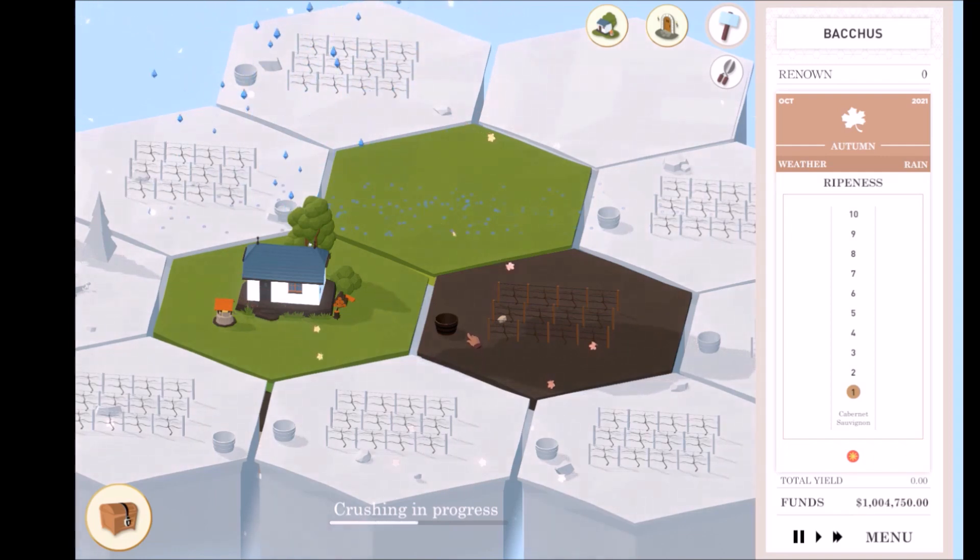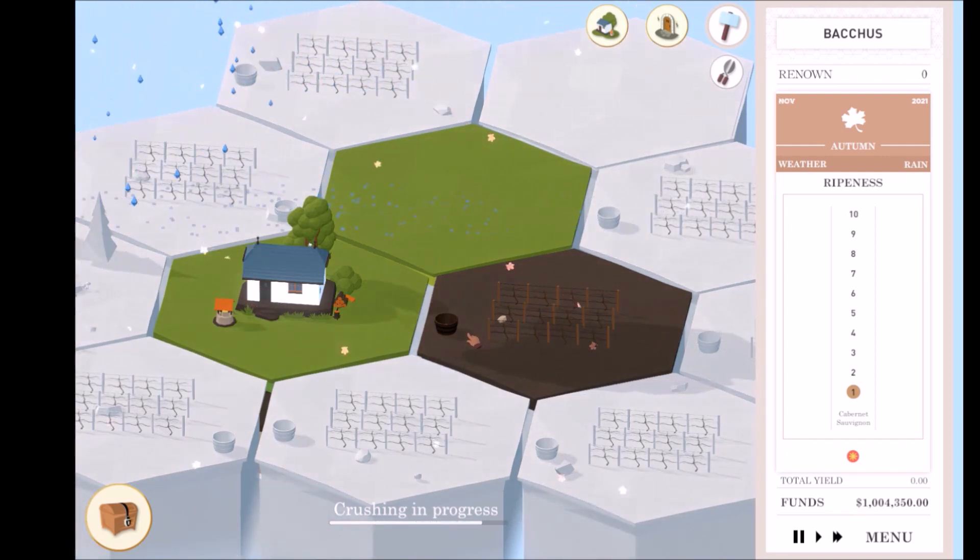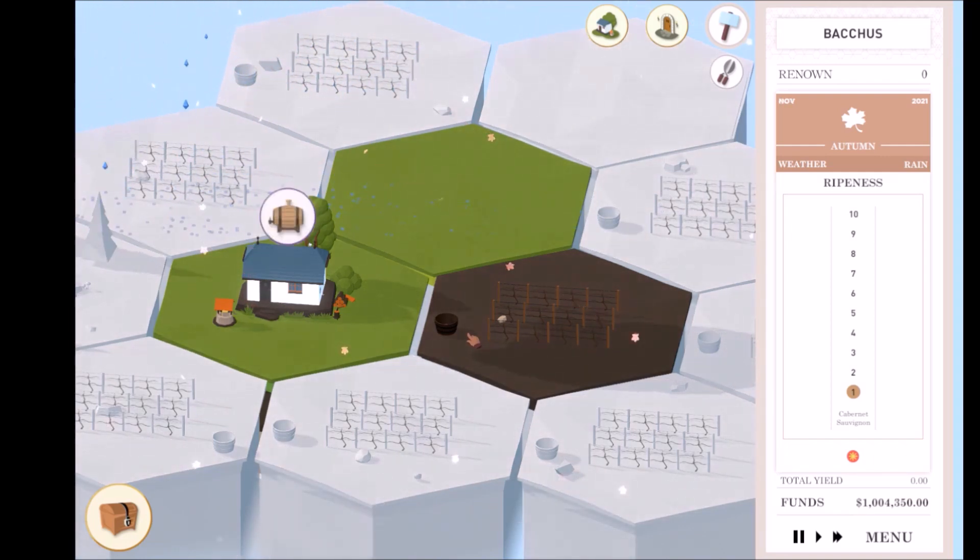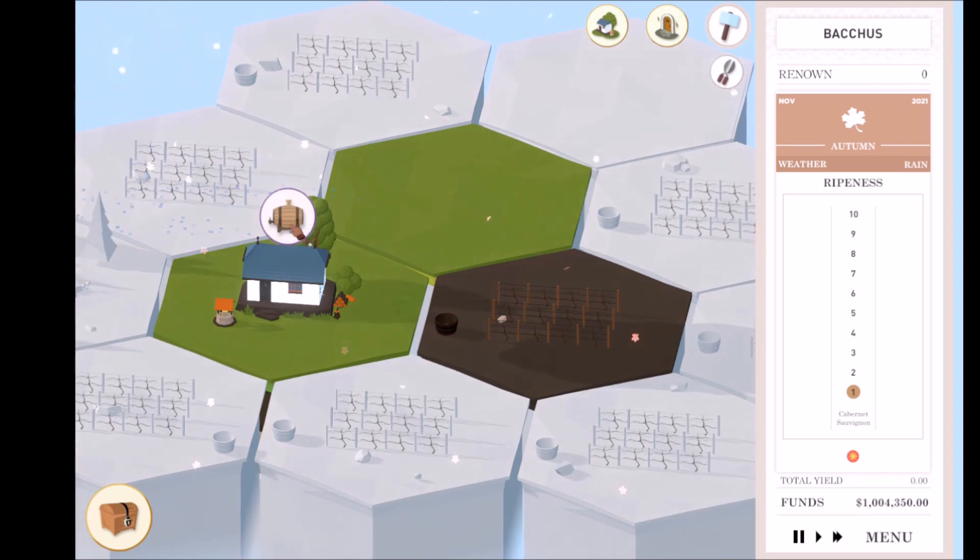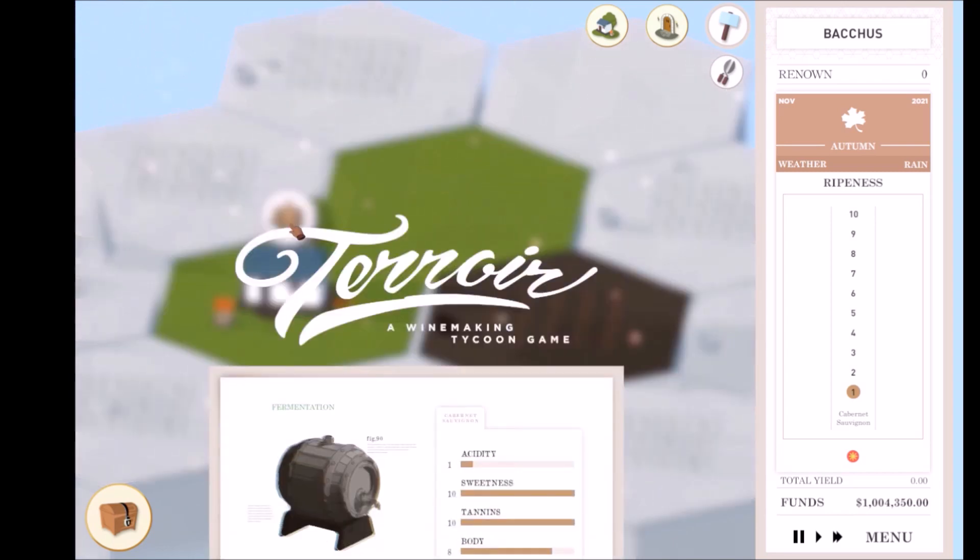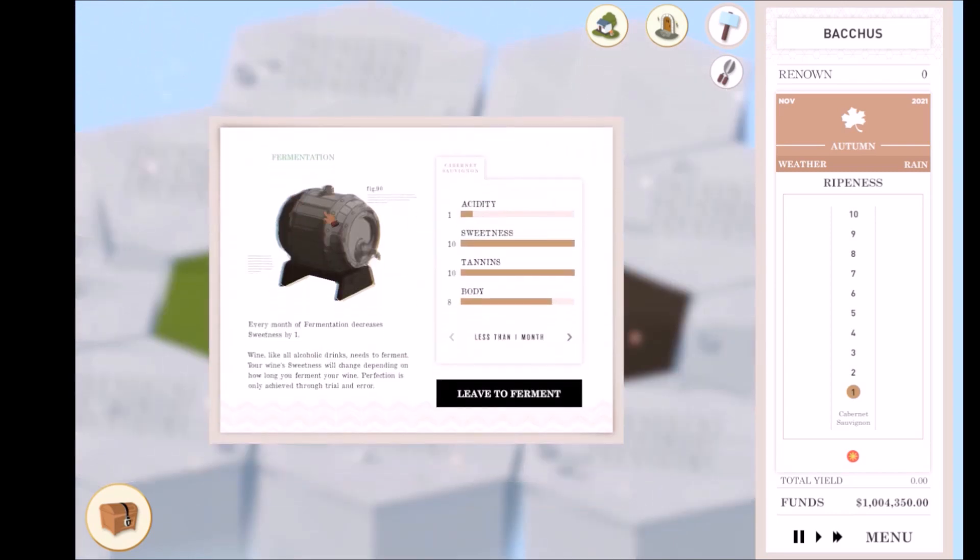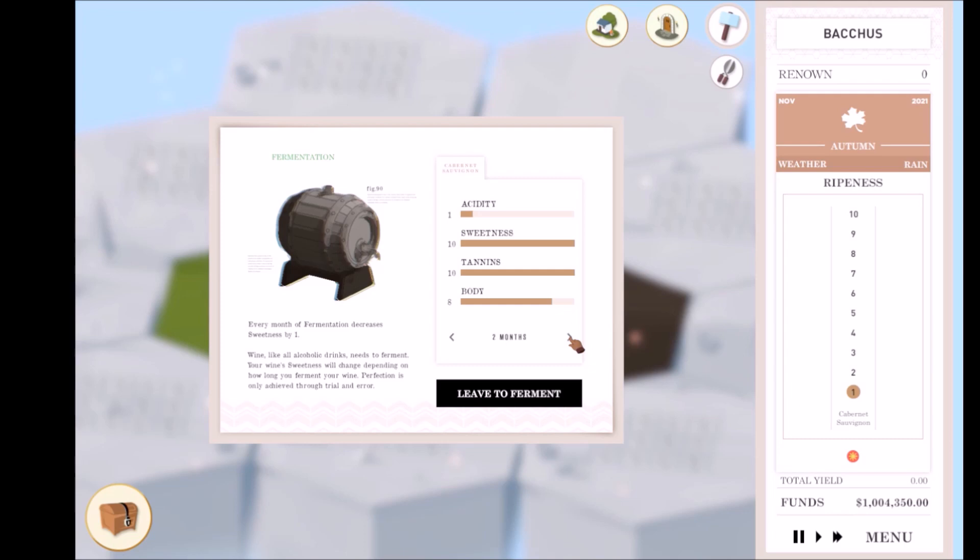After crushing comes fermentation. Fermentation transforms sugars into the good stuff, alcohol. Clicking on the fermentation notification opens up the fermentation menu. Leaving your wine to ferment will decrease sweetness. You can choose how long you want your wine to ferment with a maximum of four months.